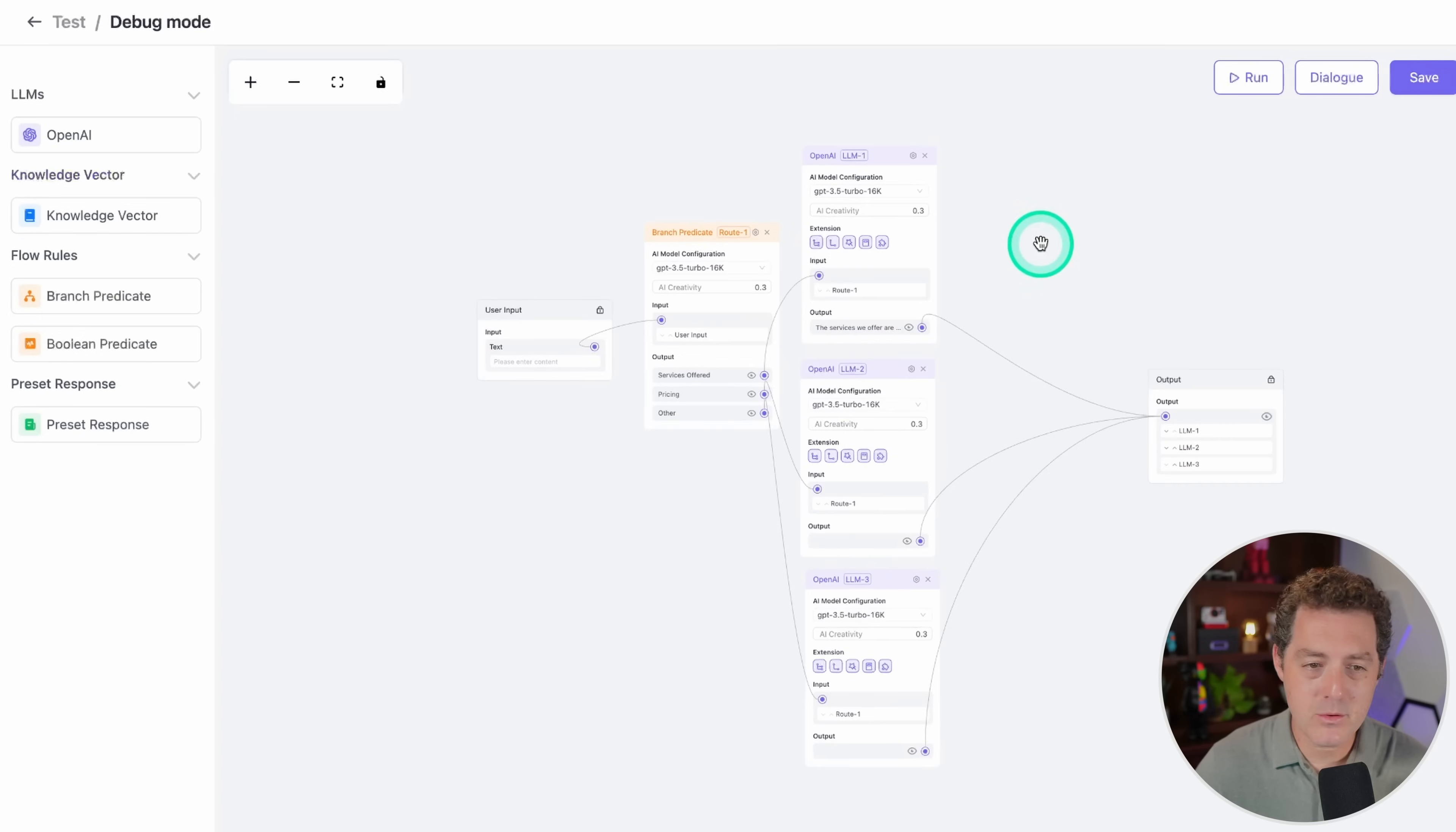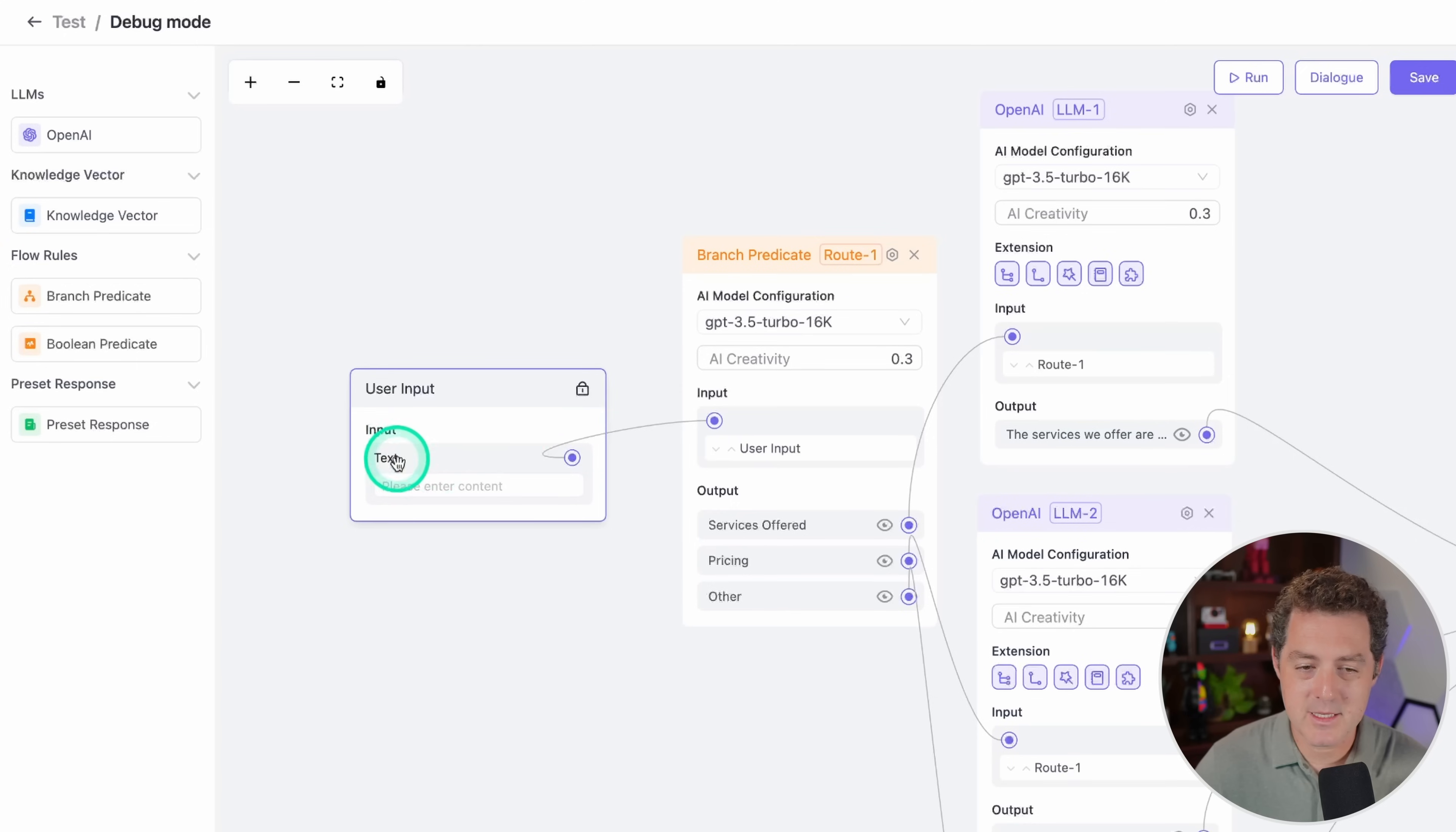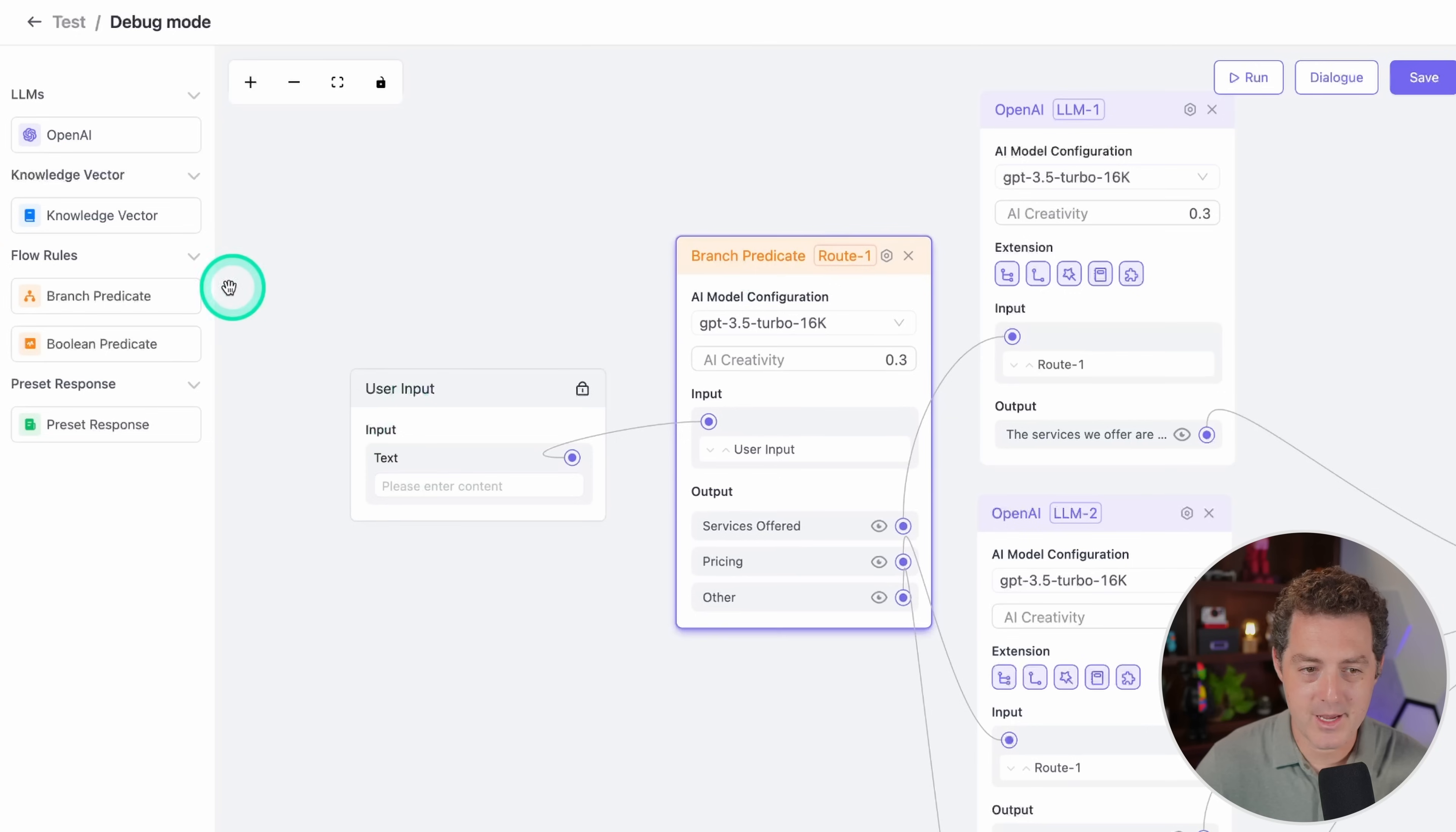In this simple drag and drop user interface, you can create different paths for the bot to take depending on the input and output. For here, I created a user input, and then I just drag it from this little button to here. It's basically saying, okay, take the user input text and push it over to here. This is called a branch predicate.